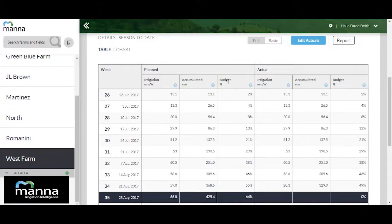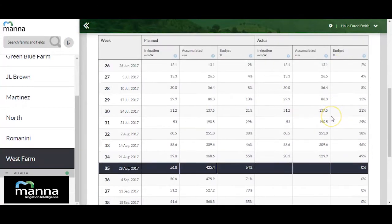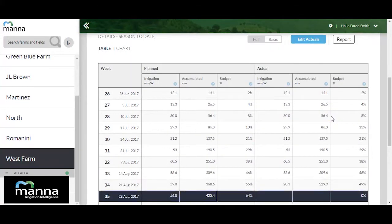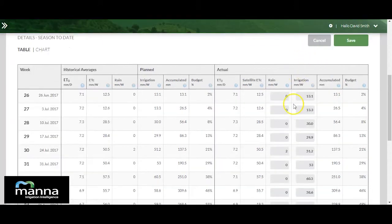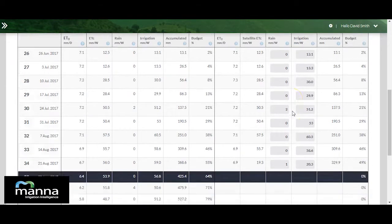The second group shows the equivalent actual values — irrigation weekly amount, aggregated, and percentage — but in this case from season start to the last completed week. Please note that in order to have as accurate a balance as possible, you can edit the actual values by clicking the edit actuals button.